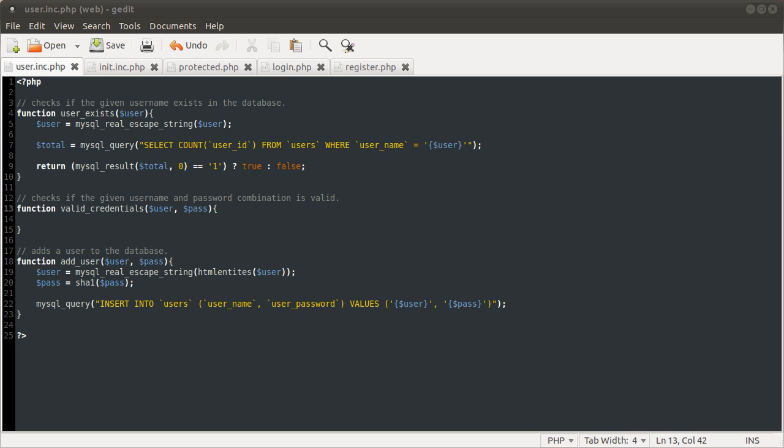Welcome to part 3 of this tutorial series. In this video we are going to finish off the backend file and create the registration page. So what we're going to do is basically do that.